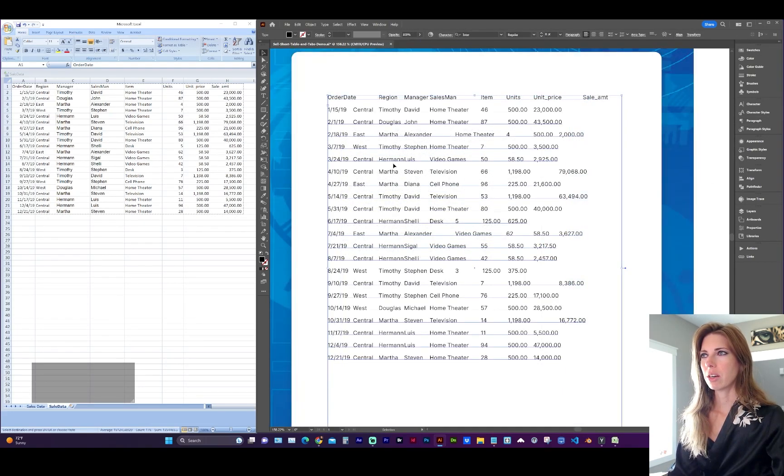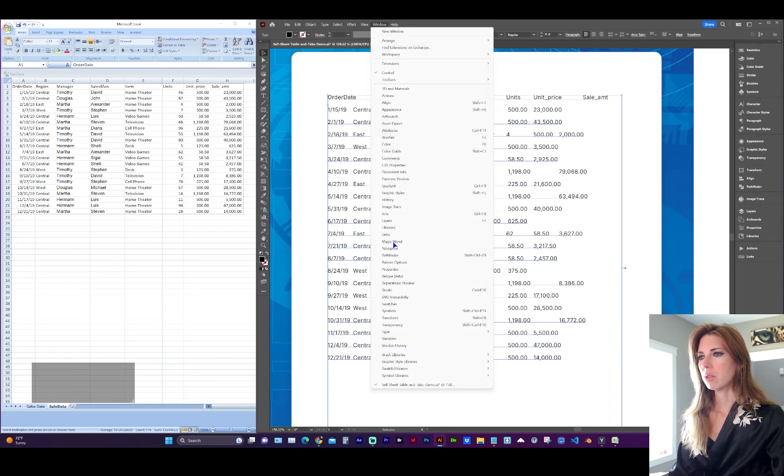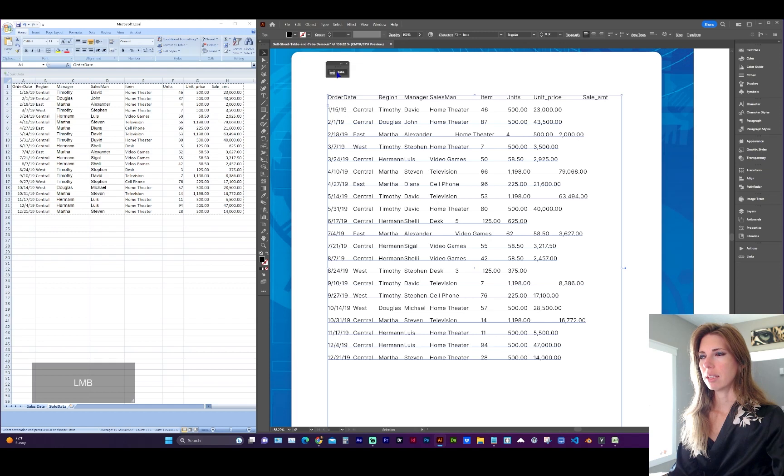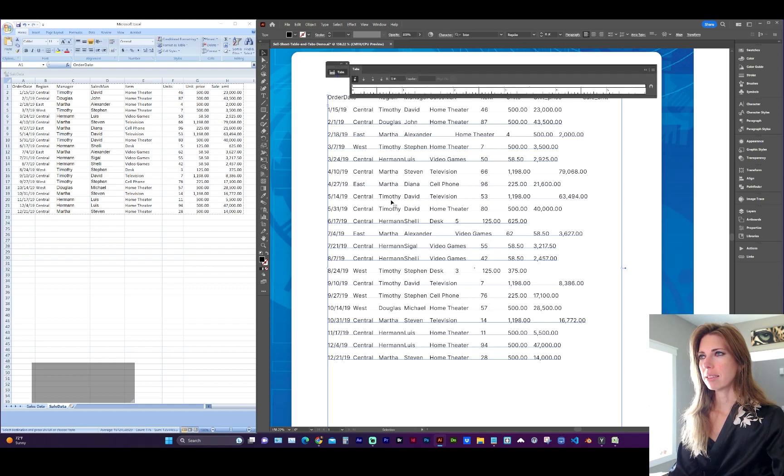Next, we need our tabs palette open. Go to Window, Type, Tabs, and here's our palette.